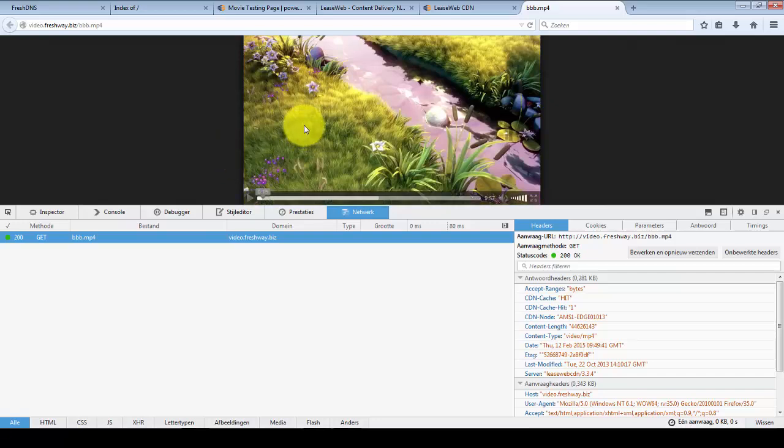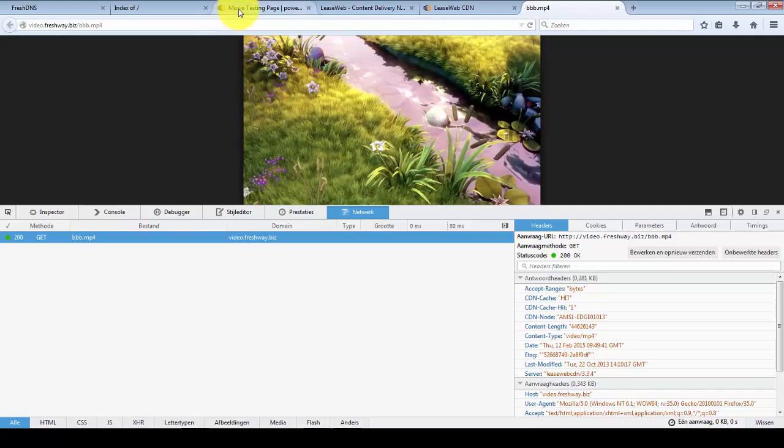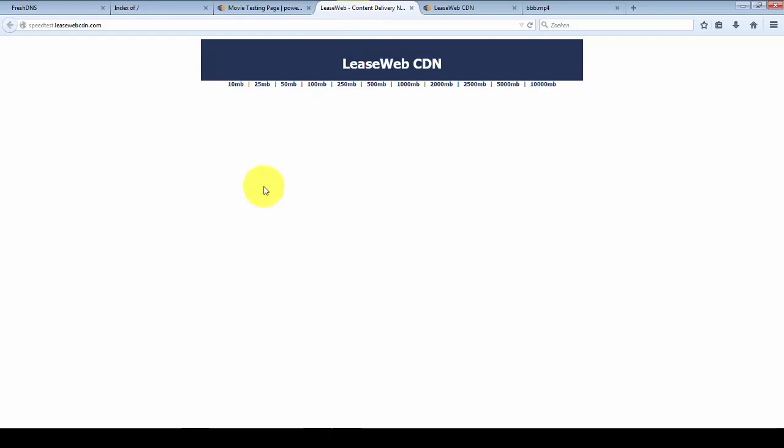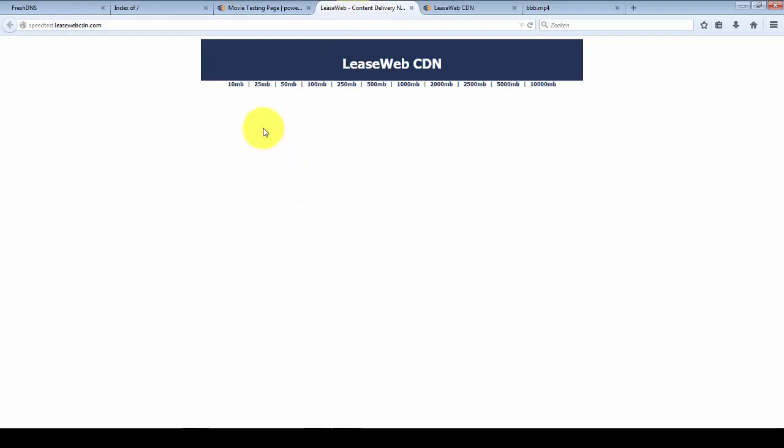If you want to experience more of Leaseweb performance without creating an account, there's a demo page which shows all our formats that we support. Or if you just want to do a speed test, there's speedtest.leasewebcdn.com.